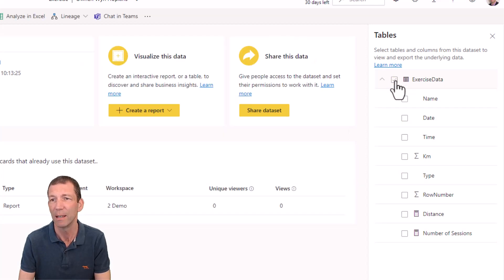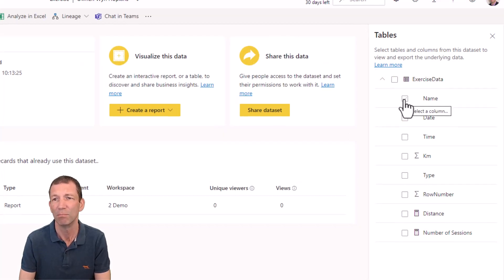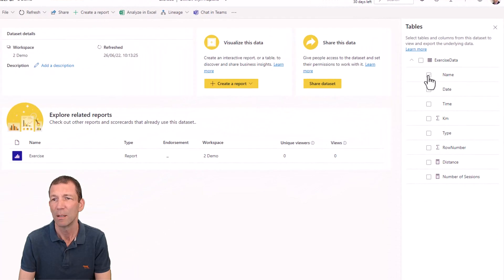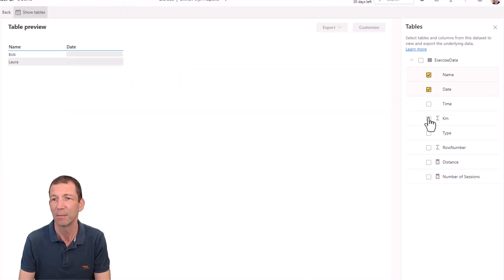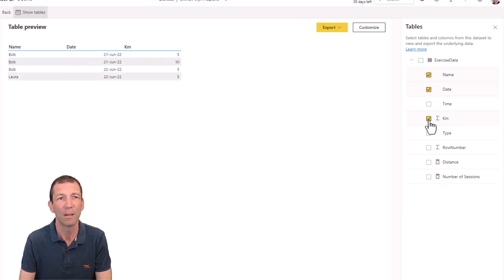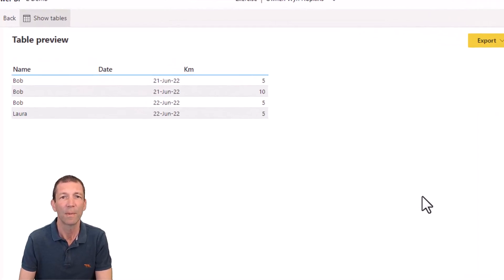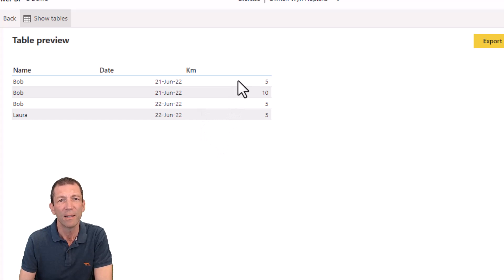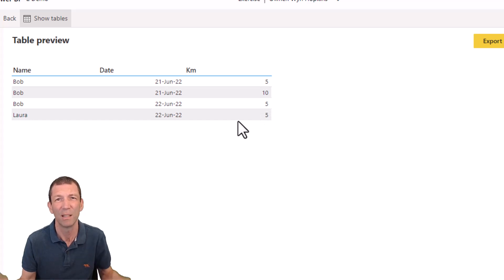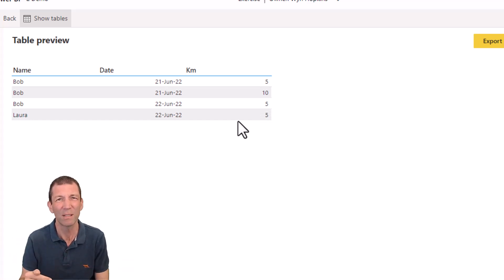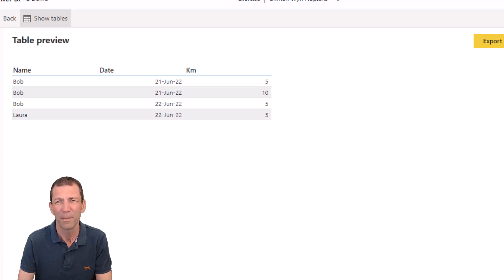If I don't export everything, I'll just do name and date and kilometers. You can see here 5 plus 10, 15 plus 5 plus 5, 25. Wasn't it 30 kilometers? Yeah, it was.